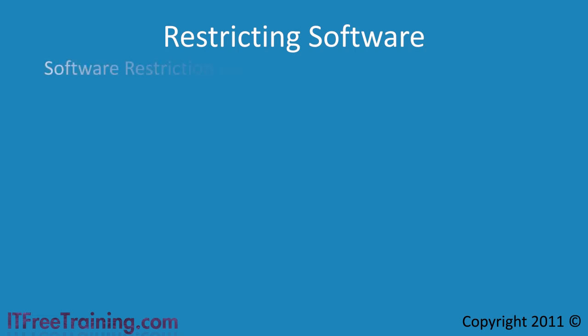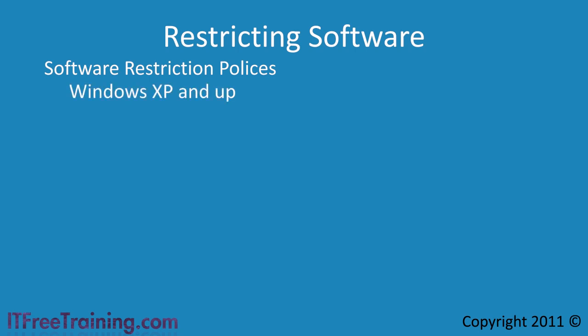The first method is software restriction policies. This is a group policy based system that dates back to Windows XP and will work on any operating system since then.